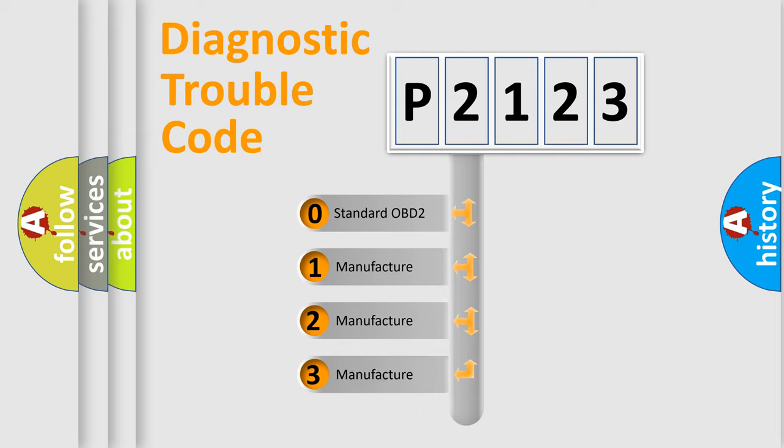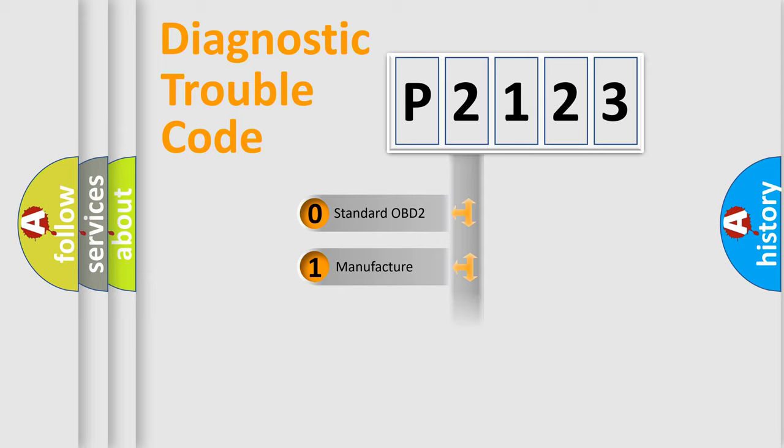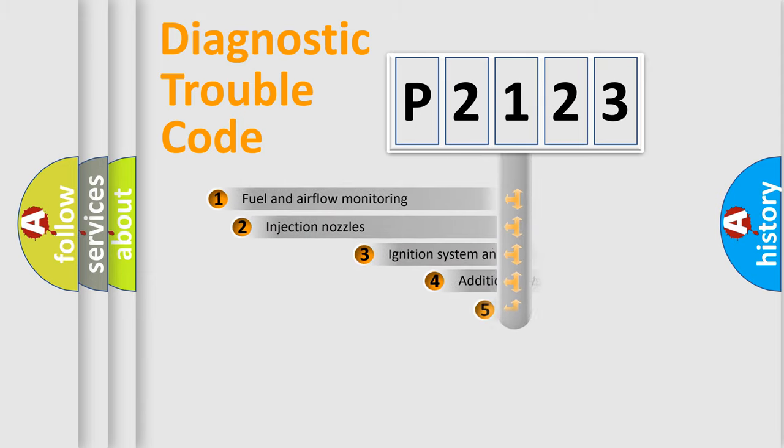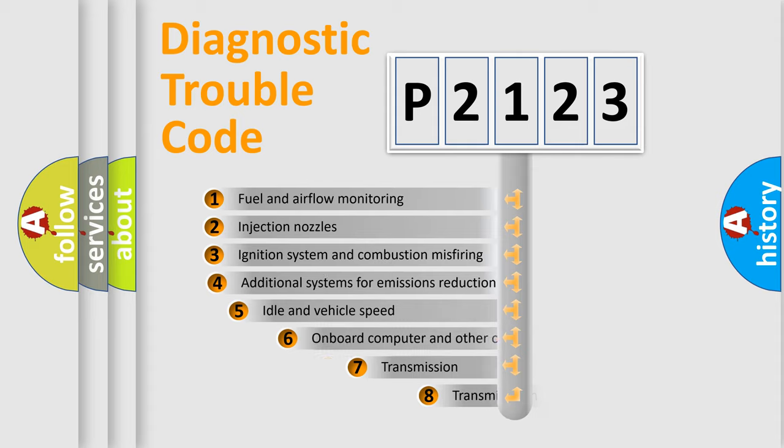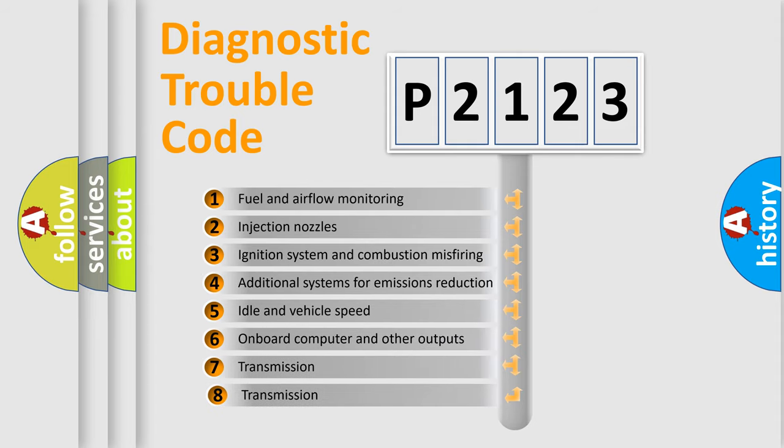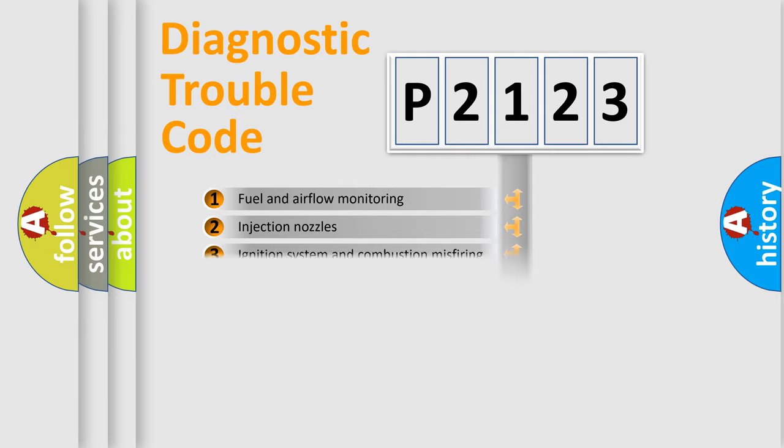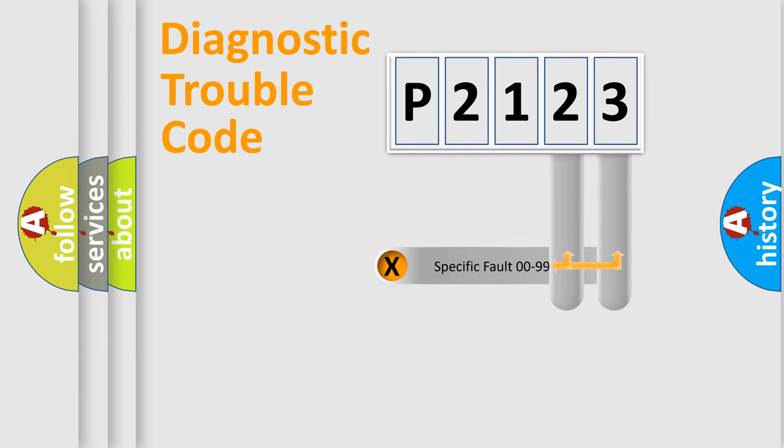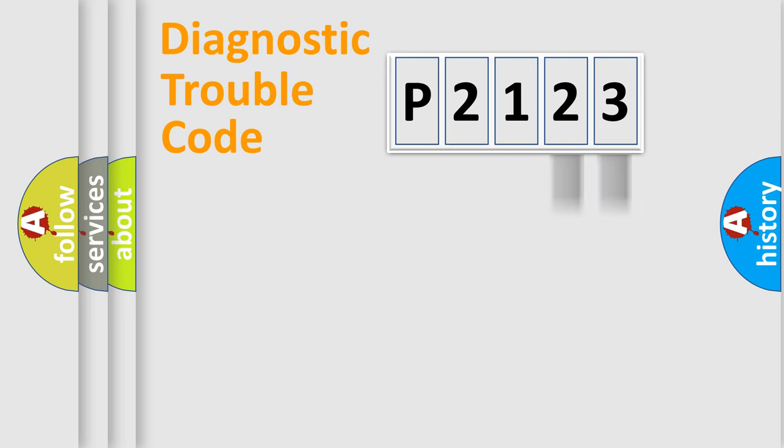If the second character is expressed as zero, it is a standardized error. In the case of numbers 1, 2, or 3, it is a car-specific error. The third character specifies a subset of errors. The distribution shown is valid only for the standardized DTC code. Only the last two characters define the specific fault of the group.